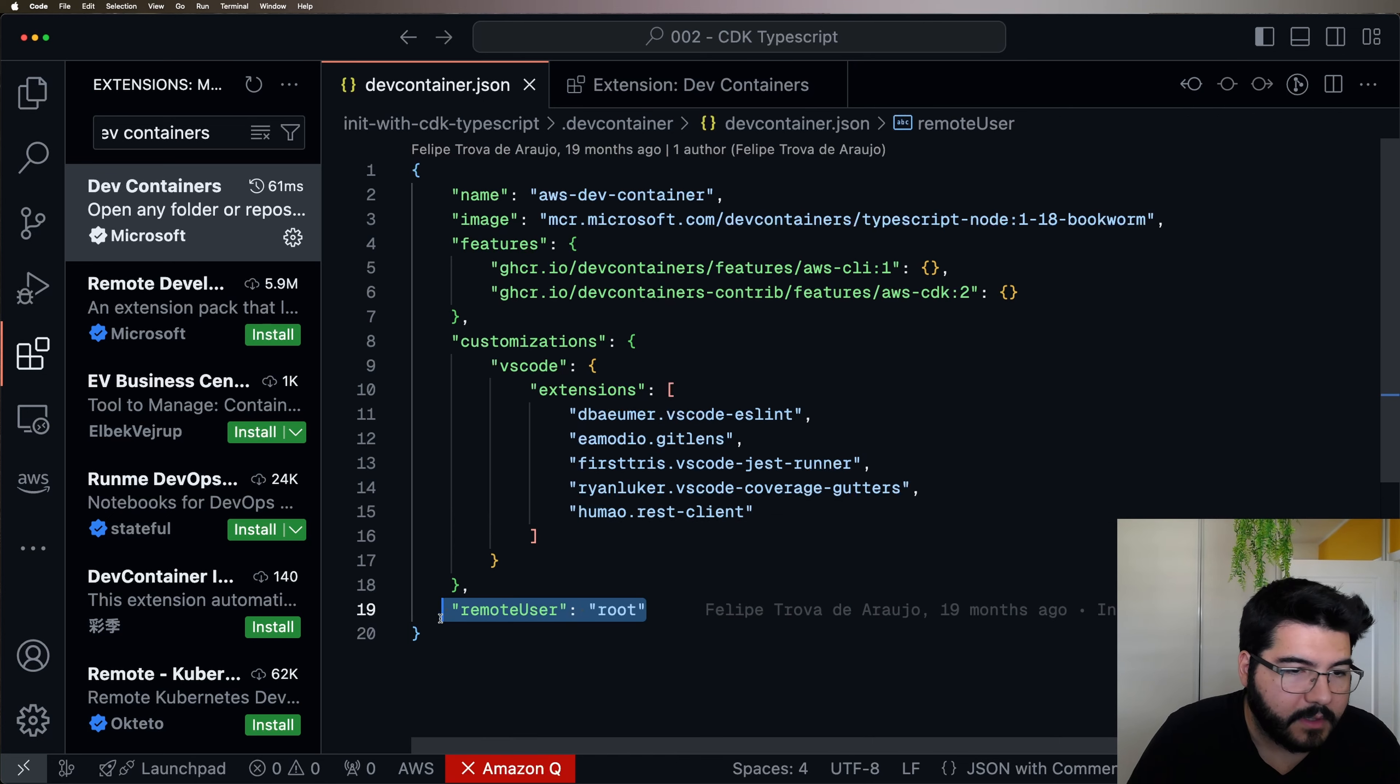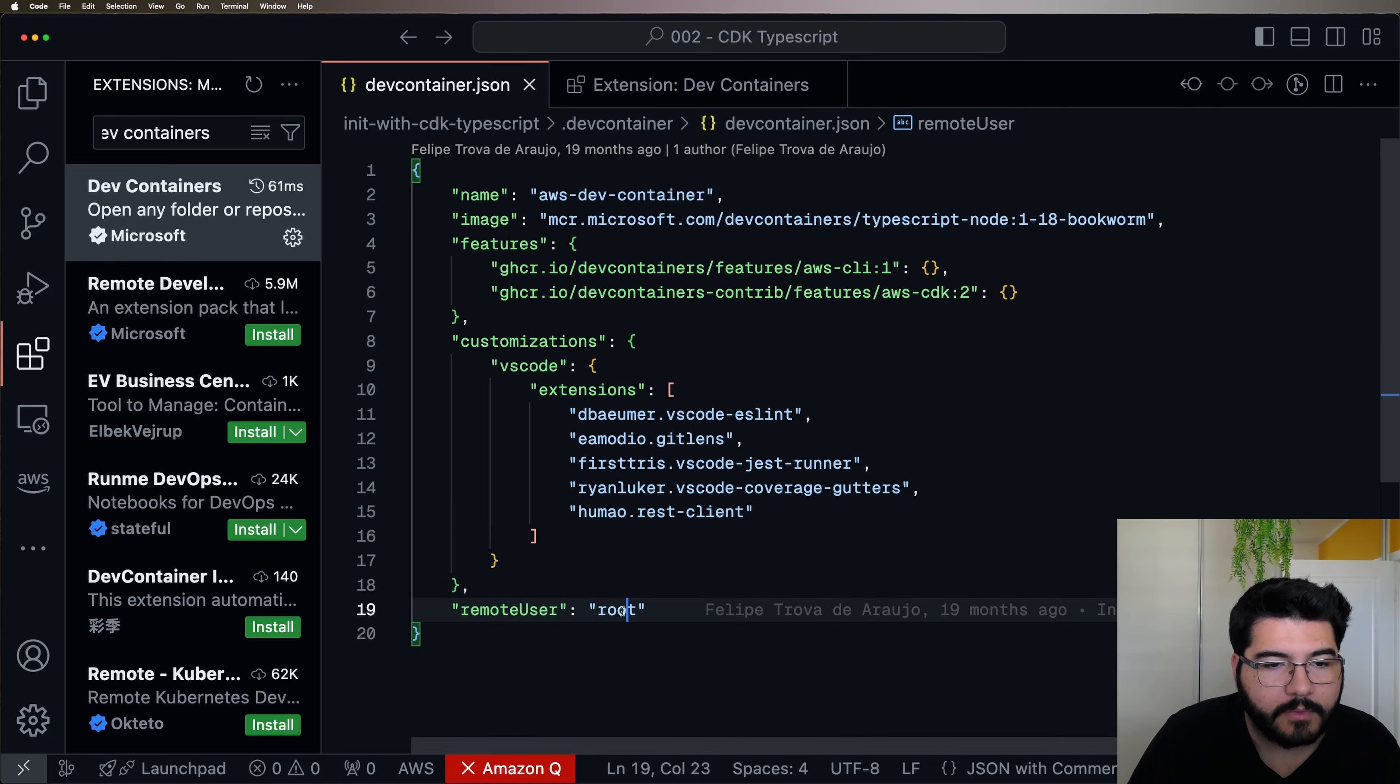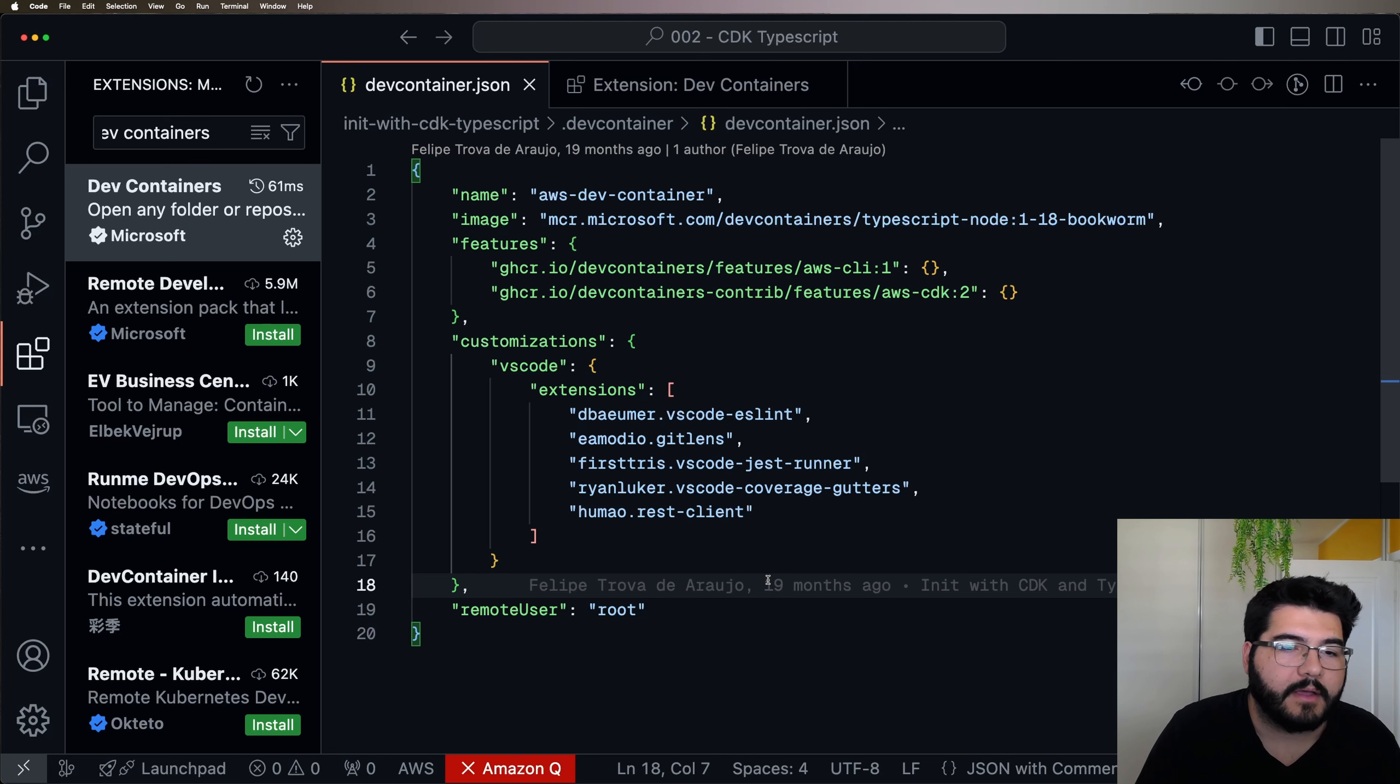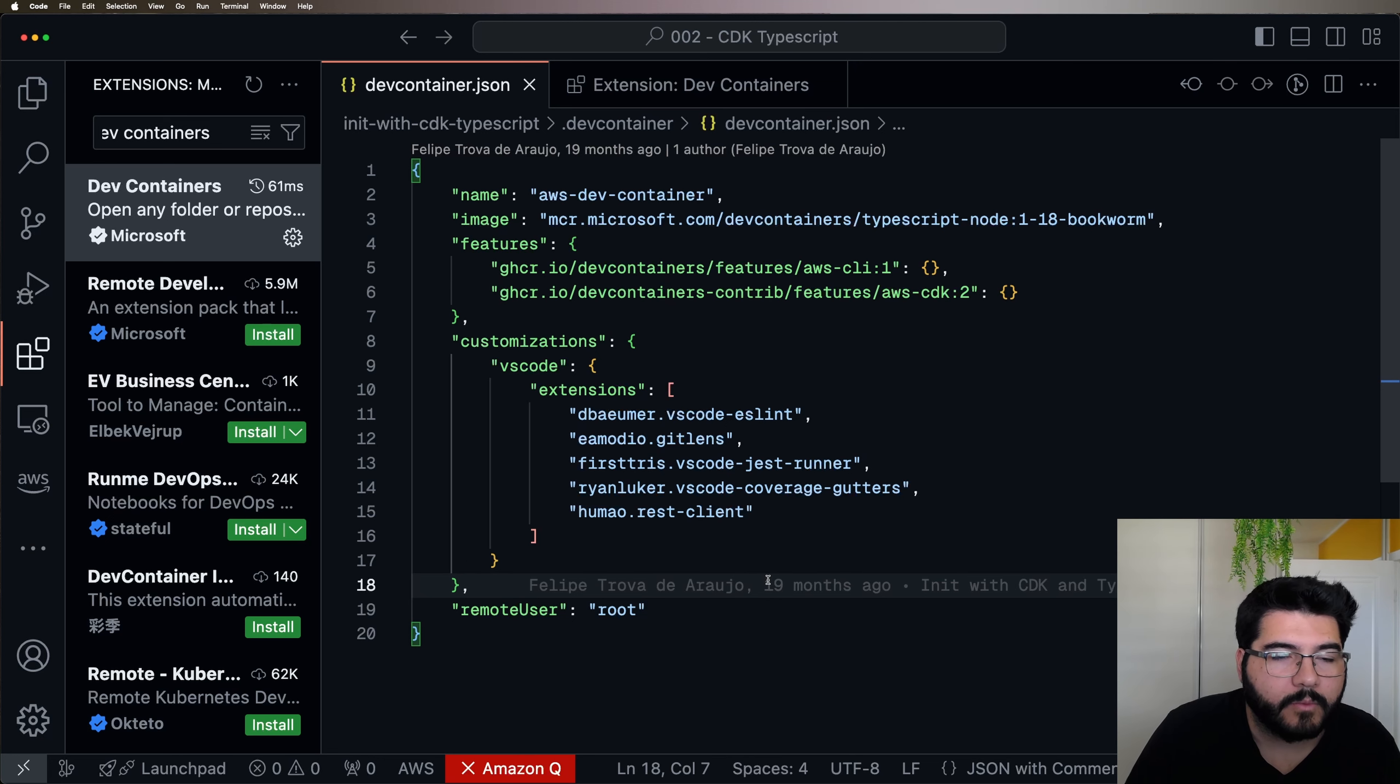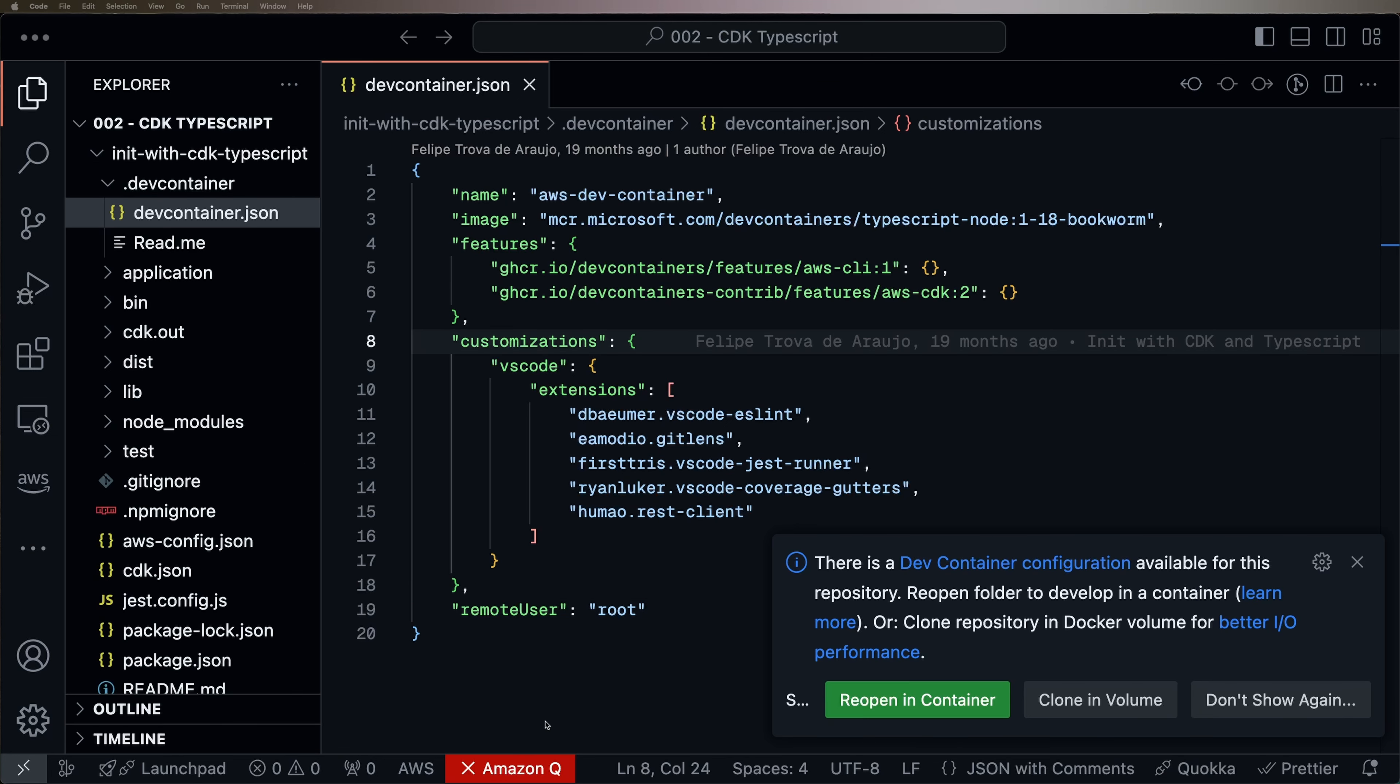And as a remote user, I said that I want to be root in this container, so I have no limitations in what I can do in this container. Something that I want to show you is that the first time that you open a project that already has a Dev Container configuration created, you're going to see this suggestion here to reopen in container. So you want to click on that.